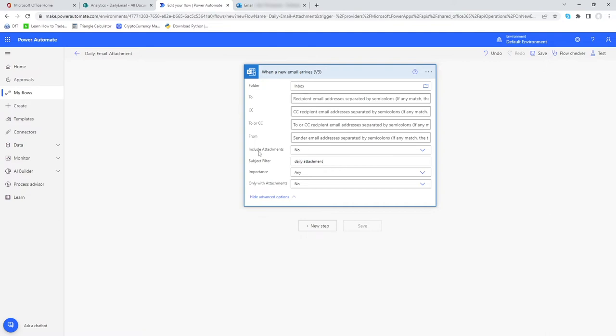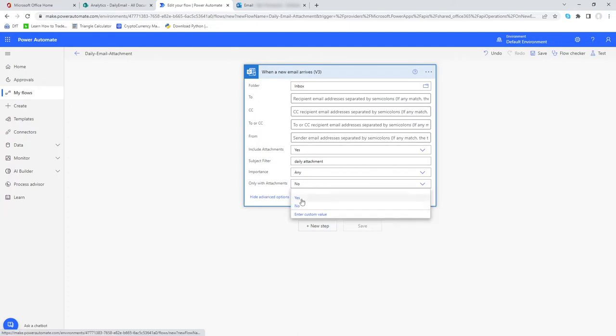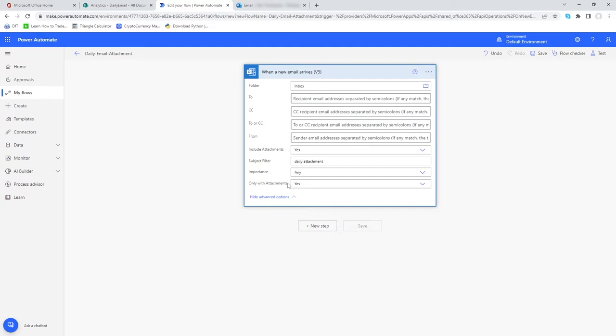As long as that's contained in the subject, this will trigger. What we need to also make sure we do is include attachments, so we want that attachment information to be retained when this is picked up. Also only with attachments, we want to make sure this is selected as yes. In the scenario that we receive an email with the subject daily attachment but it does not contain any attachments, this will not trigger.